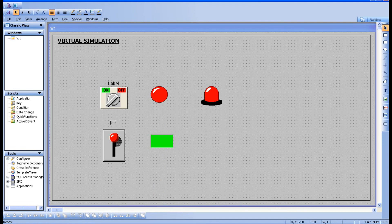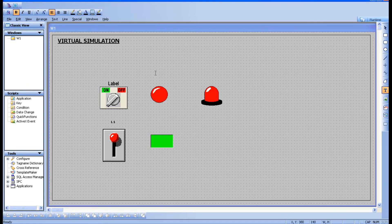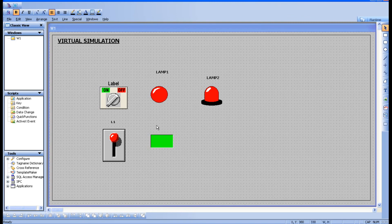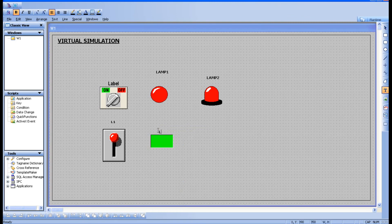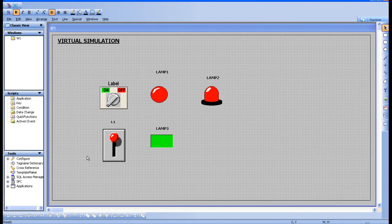Keep the labels here — this is L1. You can give whatever name you want: Lamp 1. Right-click, repeat last object — Lamp 2. Repeat last object again — Lamp 3. In our next session, let's see how to create a simple analog control system. Just practice this in the software and I'll meet you in the next session. Bye!